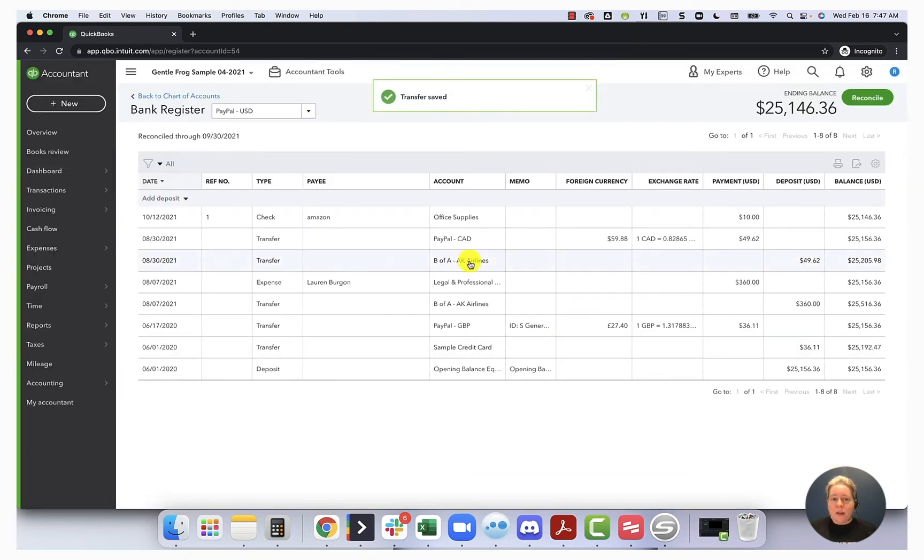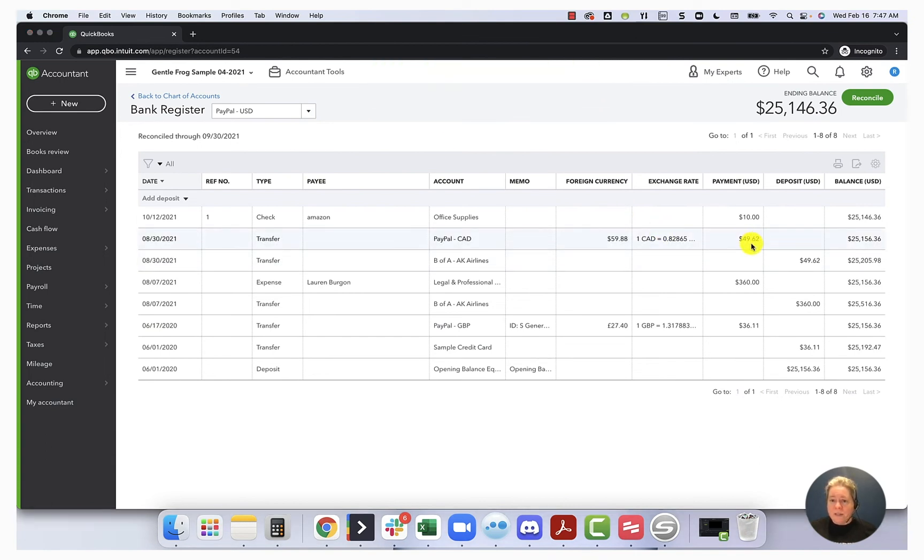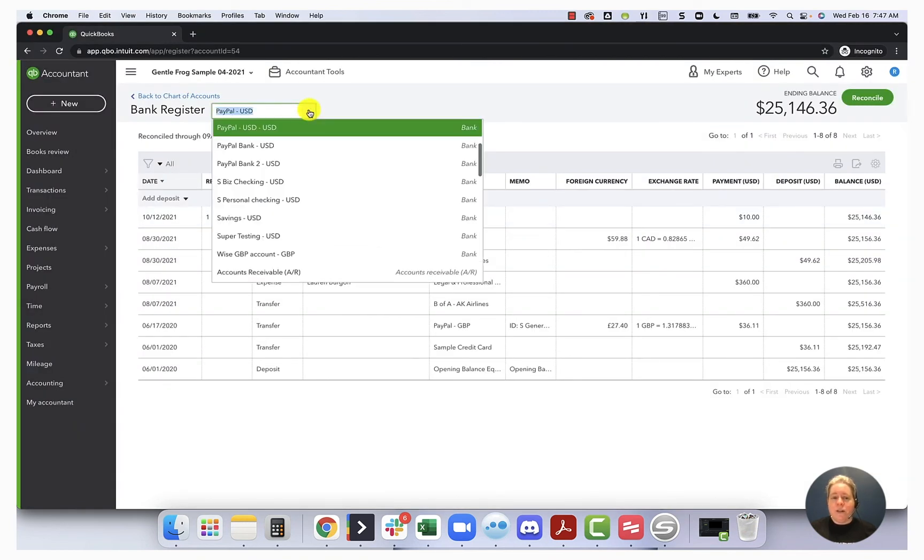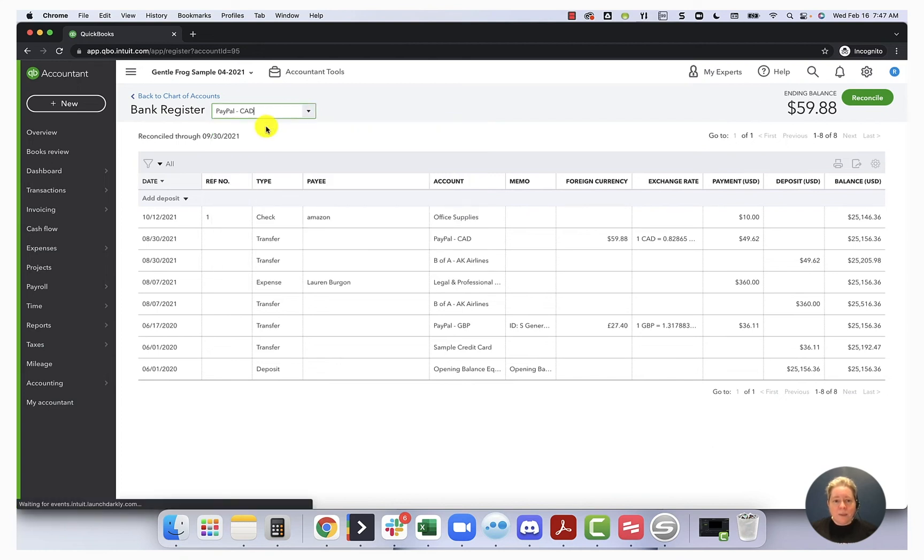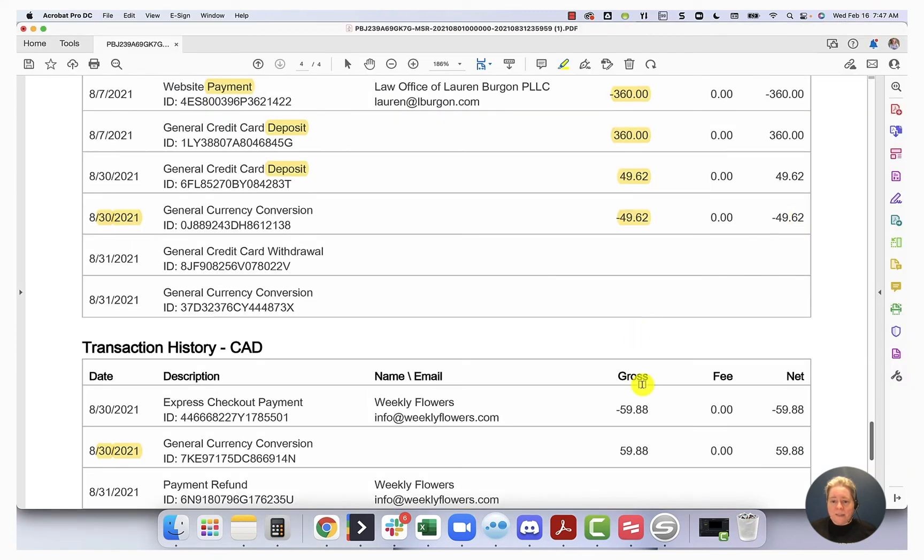So now when I look at my USD PayPal, over here, I can see I have a payment of $49.62. So that's good. That's what I've got here. Now I'm going to change this register and I'm going to go to my CAD PayPal. In my CAD PayPal, I have a deposit of $59.88. And that's perfect because that's exactly what I have here.